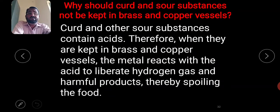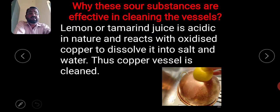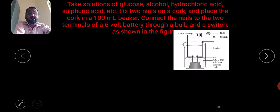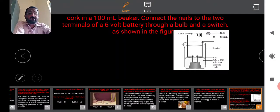Why should curd and sour substances not be kept in brass and copper vessels? Curd and other sour substances contain acids. When kept in brass and copper vessels, the metal reacts with the acid to liberate hydrogen gas and harmful products, thereby spoiling the food. However, lemon or tamarind juice being acidic reacts with oxidized copper to dissolve it into salt and water, thus cleaning the copper vessel.